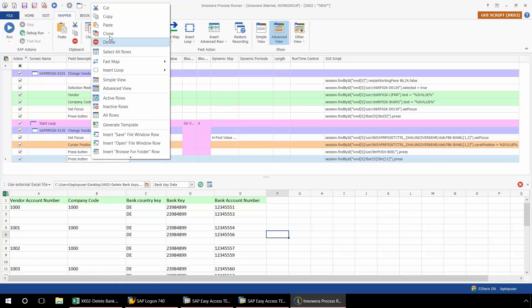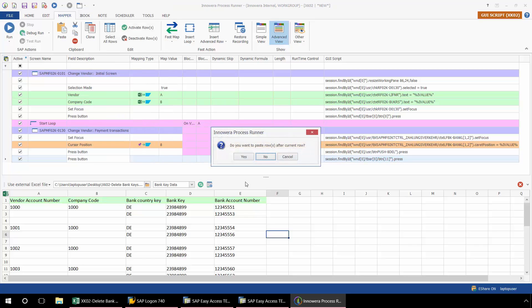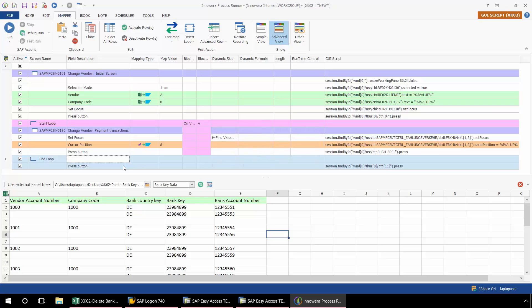And then I just need to cut this end loop here. So I'm just doing a little cutting and pasting here. This just asks if I want to paste it after the current row. I'm going to say no. And the reason is because I want my looping to end before the save. This coding here, there you can see that BTN and 11, that's the coding for save.